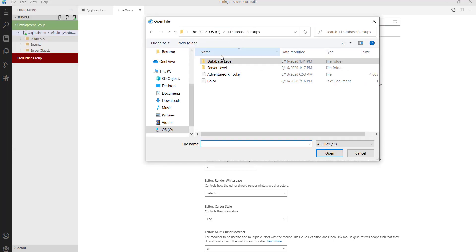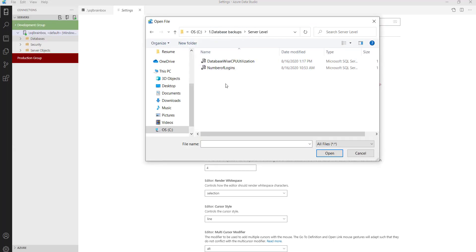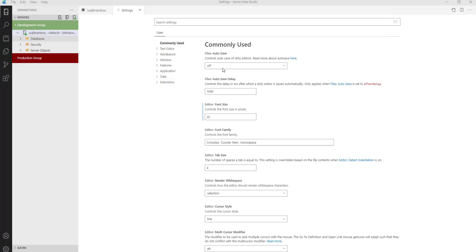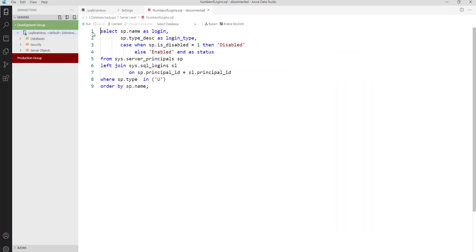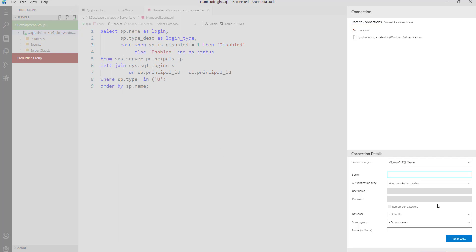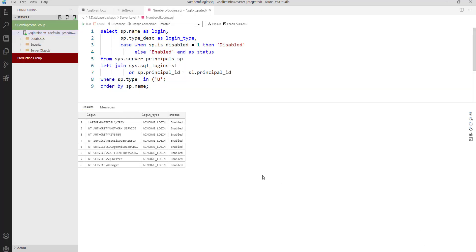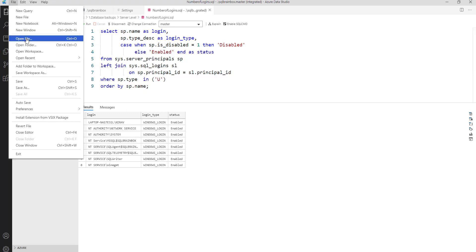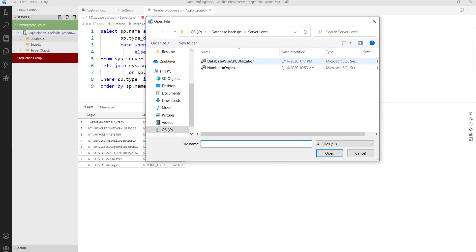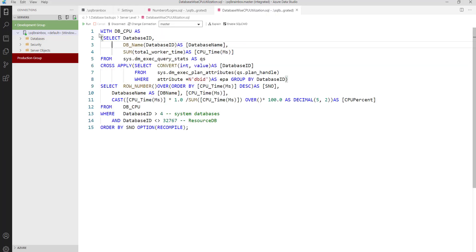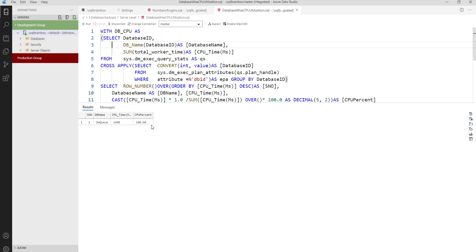Let me quickly show you. I have the file open at the server level. I have created two queries: the first is number of logins in my server — when I run this query, I will get the total number of logins inside my server. The second query is number of CPU utilization by database — when I run this query, I will get information about how much CPU is utilized by each database.